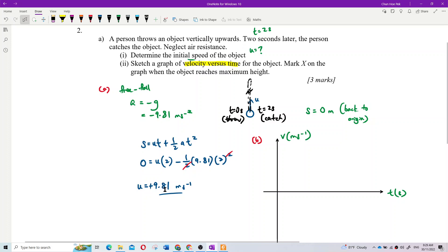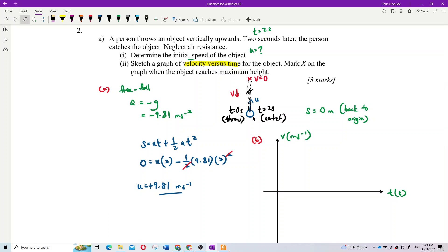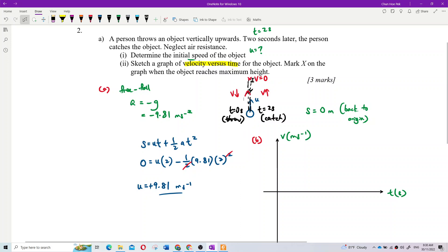The initial speed is 9.81 m/s. When going up, velocity decreases. At maximum height, velocity is zero. When going down, velocity increases again. So the graph is a straight line decreasing from positive to negative.